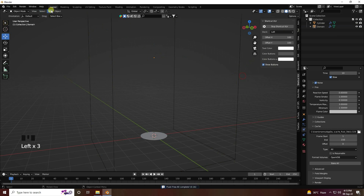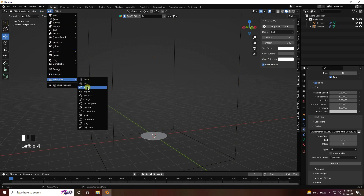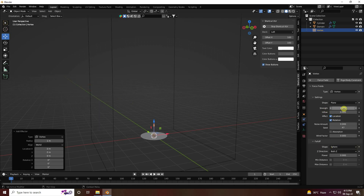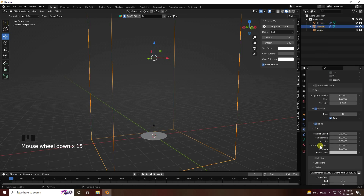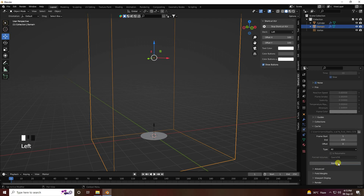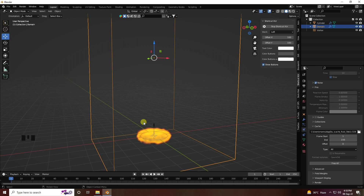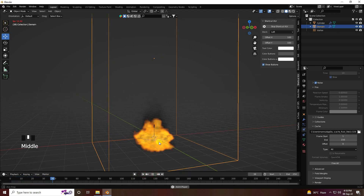Go to Force Field and add a Vortex. Set strength to 3, flow to minus 3, flow minus 1, and power to 0.5. Go to the domain one more time and Bake All. Baking is finished — go back and play. See guys, that's really good — it's a rotating effect.